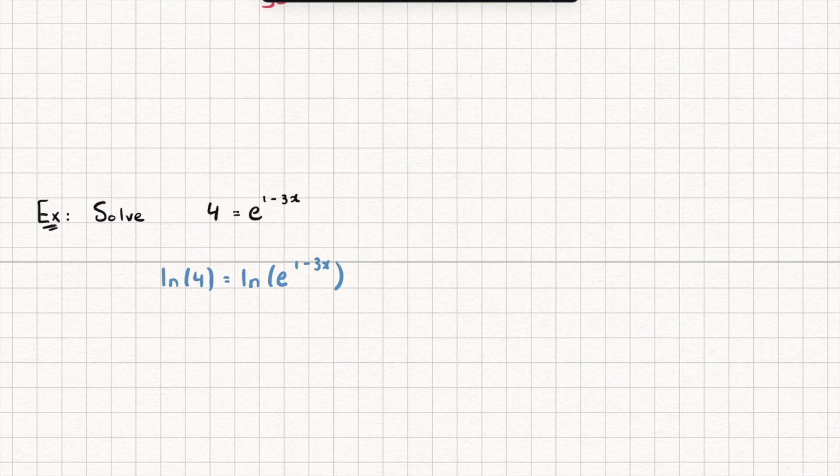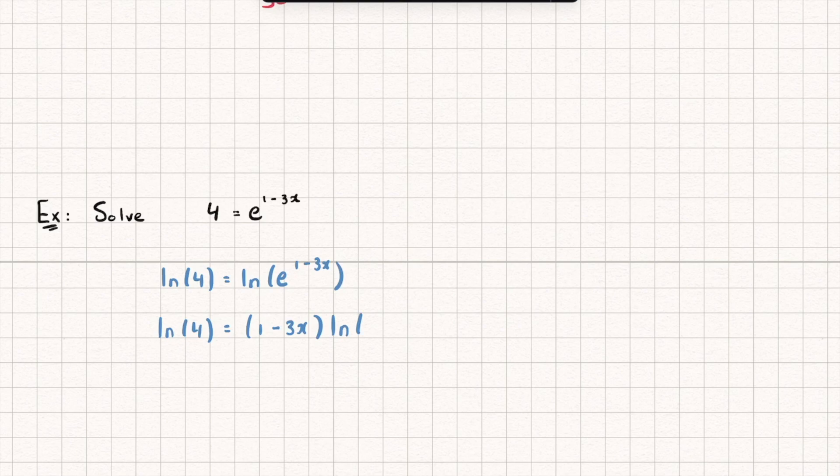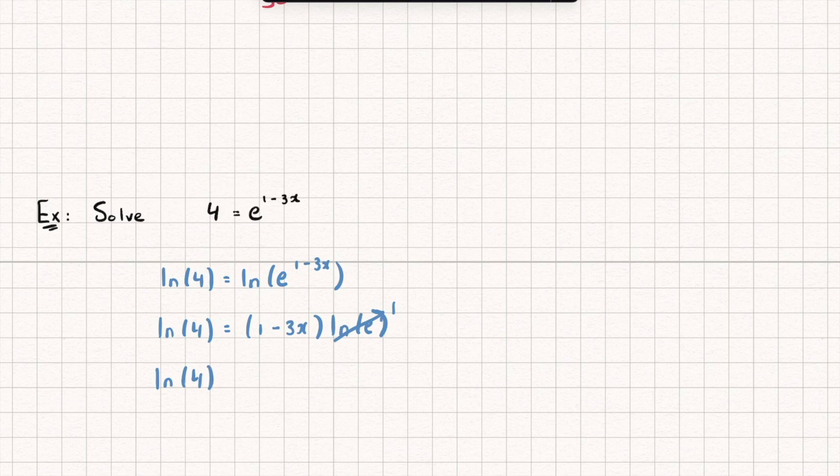Let's then use our power rule to bring the power down to the front of the logarithm. And I get ln 4 is equal to 1 minus 3x multiplied by ln e. And what is the natural log of e? Well, that's saying e to what power gives me an answer of e? Well, that just goes to 1. And so I get ln 4 is equal to 1 minus 3x.